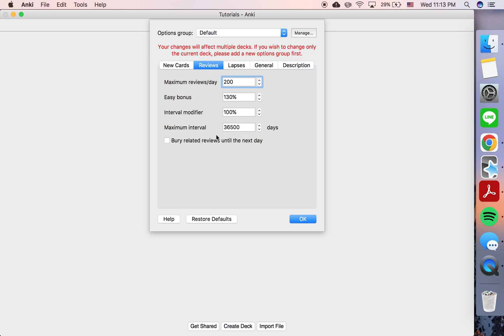Let me explain what an interval is first. The interval in Anki is how long it will be until you will see a card next.